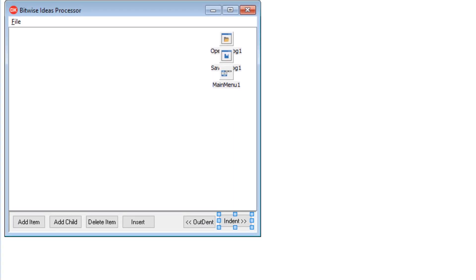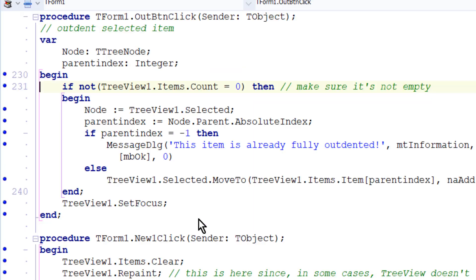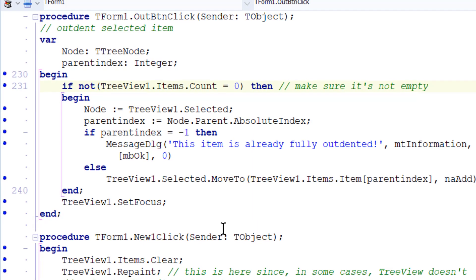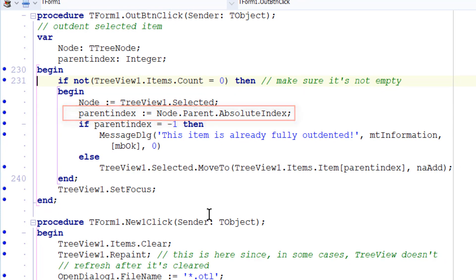Let's have a look at the code. If I go into the outdent button, you can see the code here. It first determines the index of the parent node, that is the node one level higher than the current one. ParentIndex equals node.parent.absoluteIndex. AbsoluteIndex was explained in the previous video in the series.